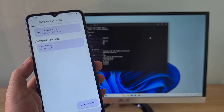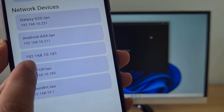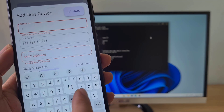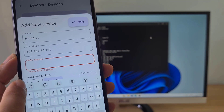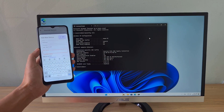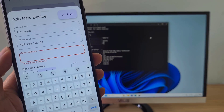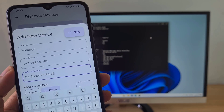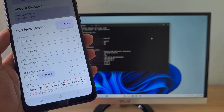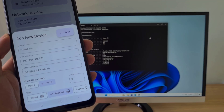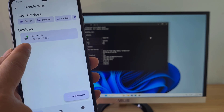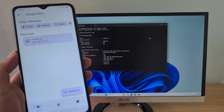It automatically scans for network devices in your network. This is the computer that I want to turn on from my Android phone. I will add it to the list. To add a new device, name it and enter the MAC address of the target computer. I enter the MAC address of the target computer, then I added it to the list of desktops. Tap Apply to add the new computer. This is the computer I just added to the list.